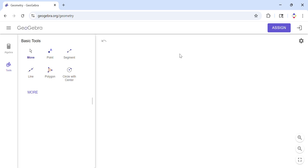Welcome, or welcome back, at C Squared. In this example I'm going to construct an inscribed triangle and an inscribed hexagon. You will see they are very related — a regular triangle, which is an equilateral triangle, and a regular hexagon. That's what I'm going to do.